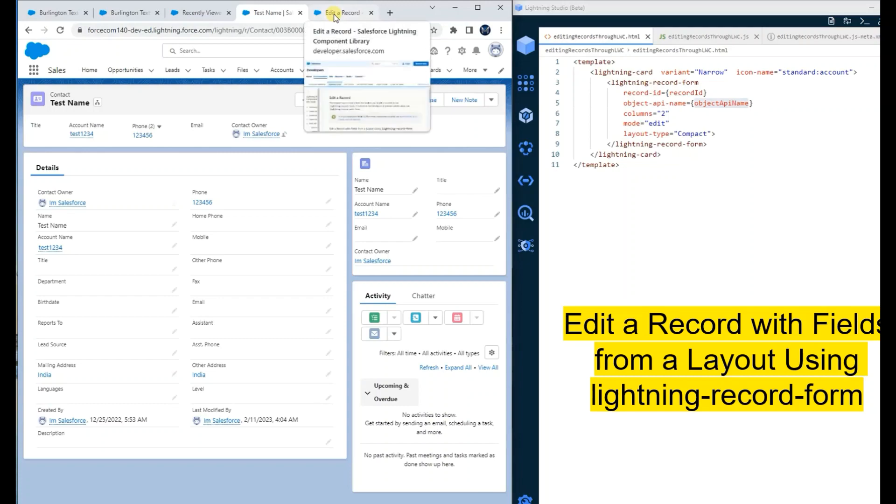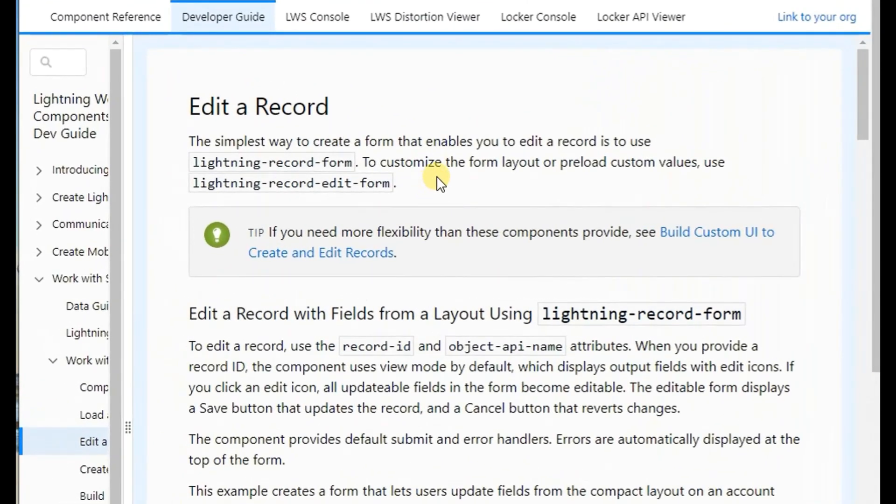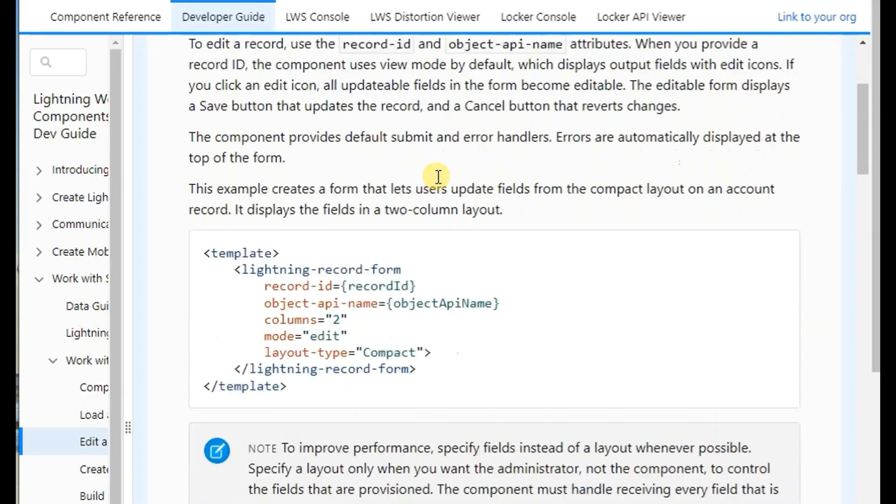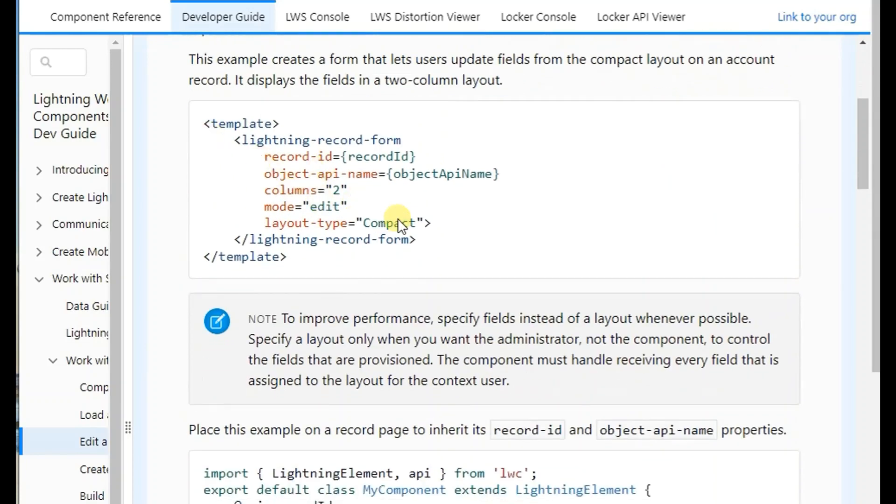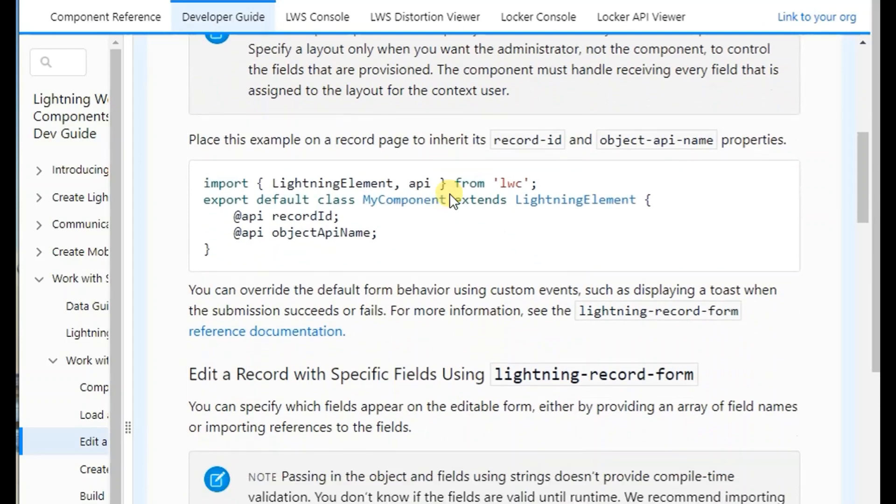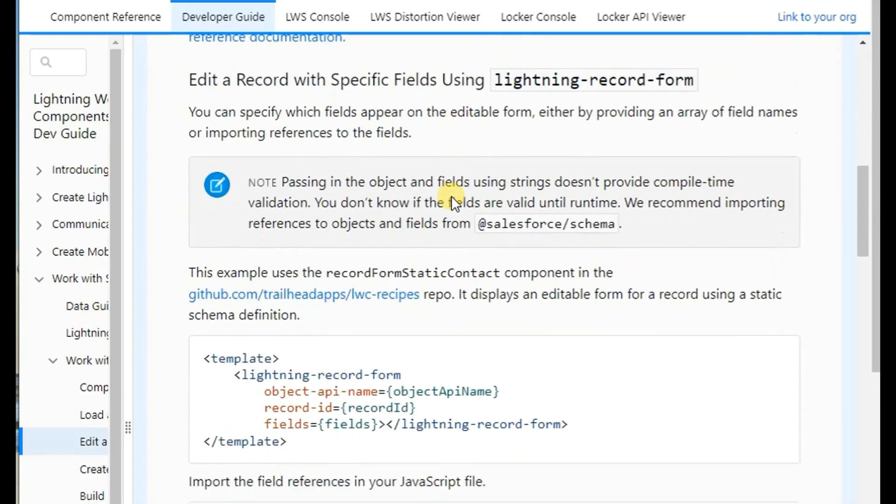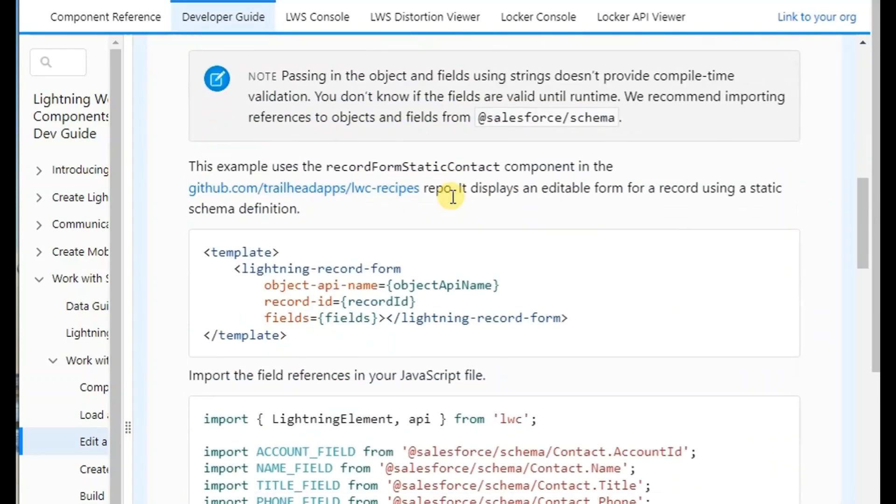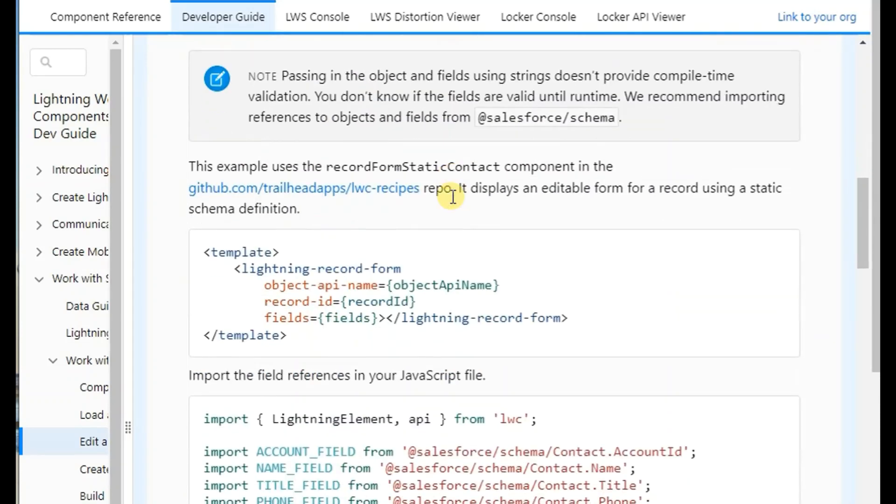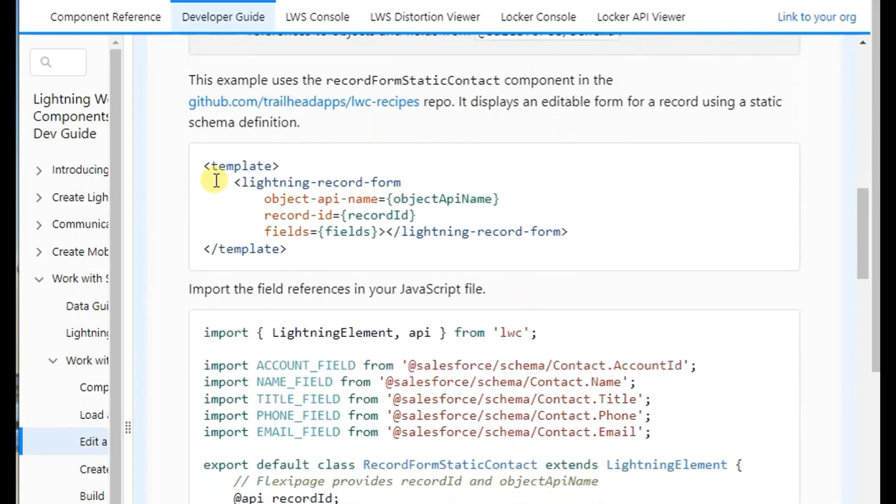There are a few other variations of this. If you go in the component library, you can see the first example which I have used to update the record. Similarly, if you want to update some particular list of fields only, we can use this example where they have used the record form.